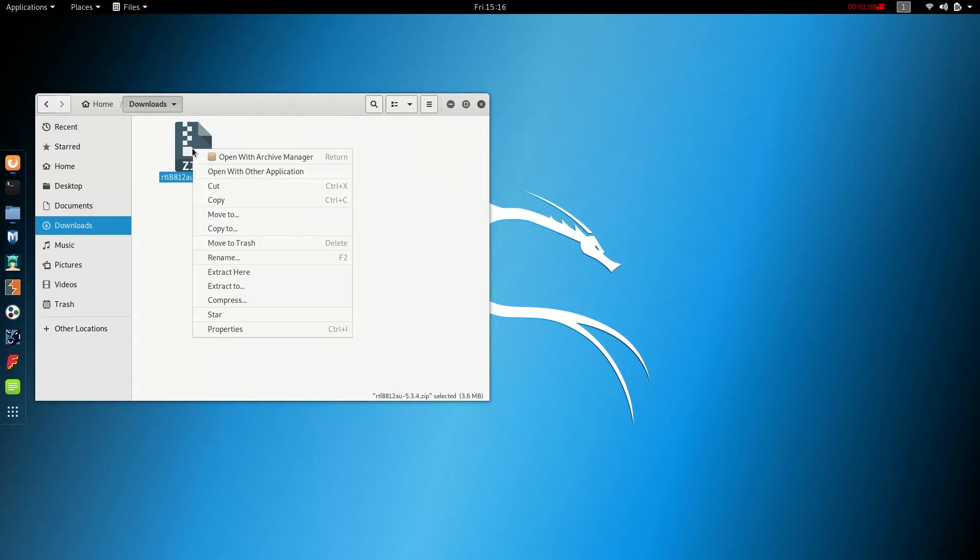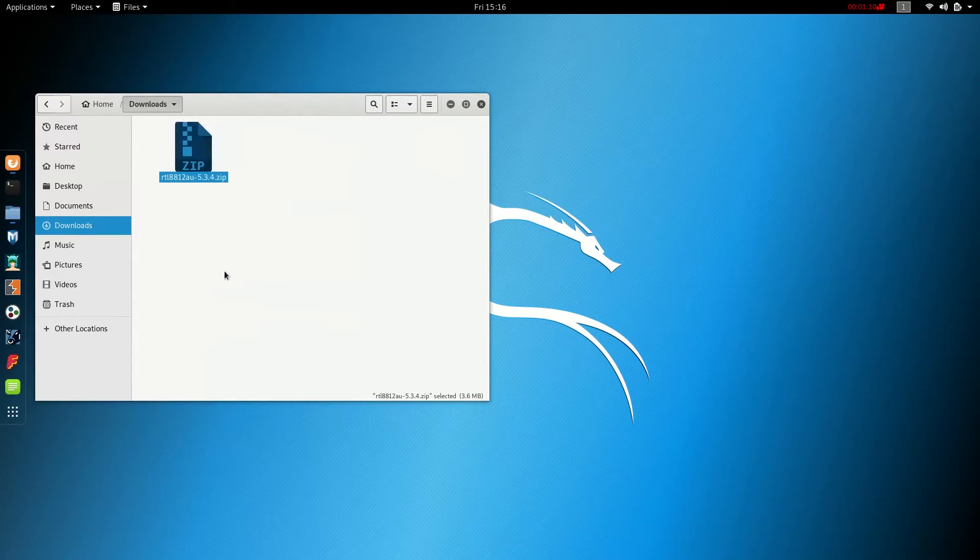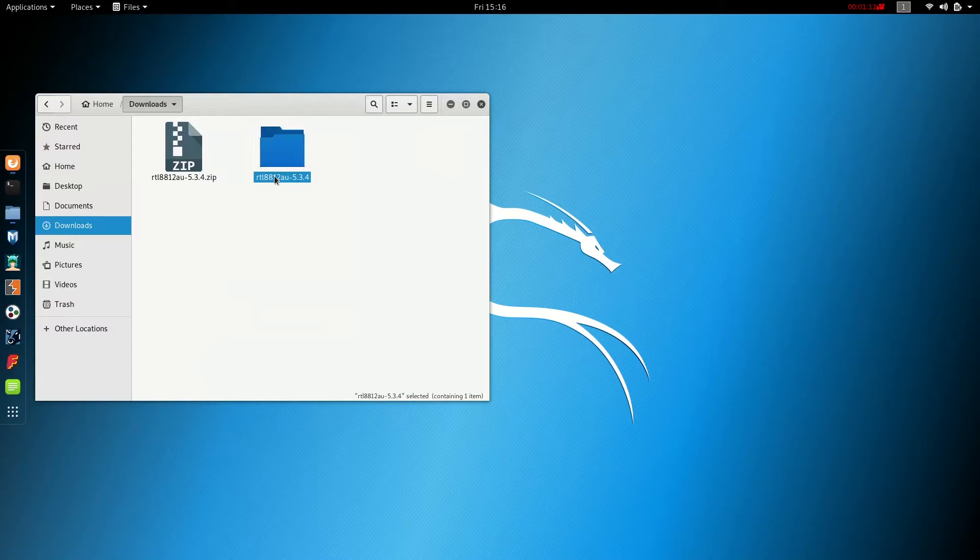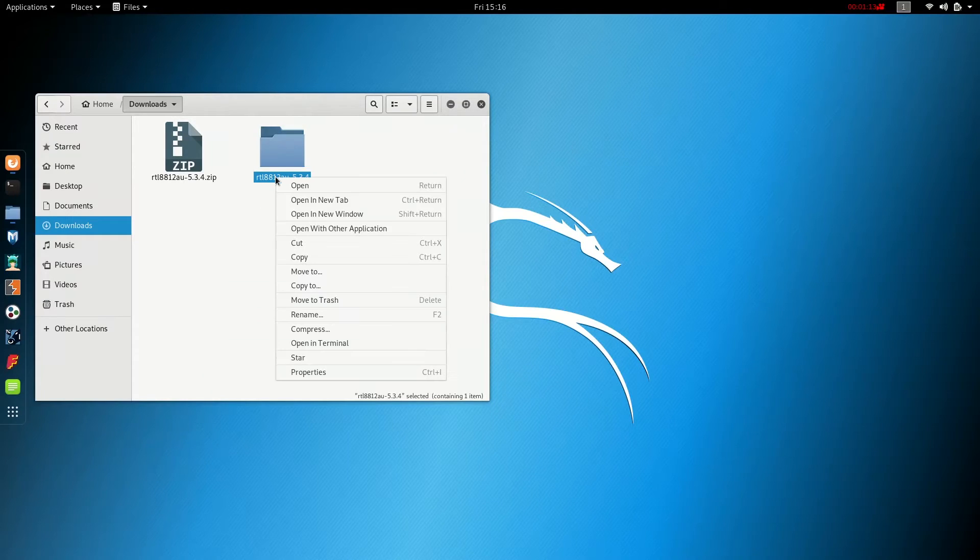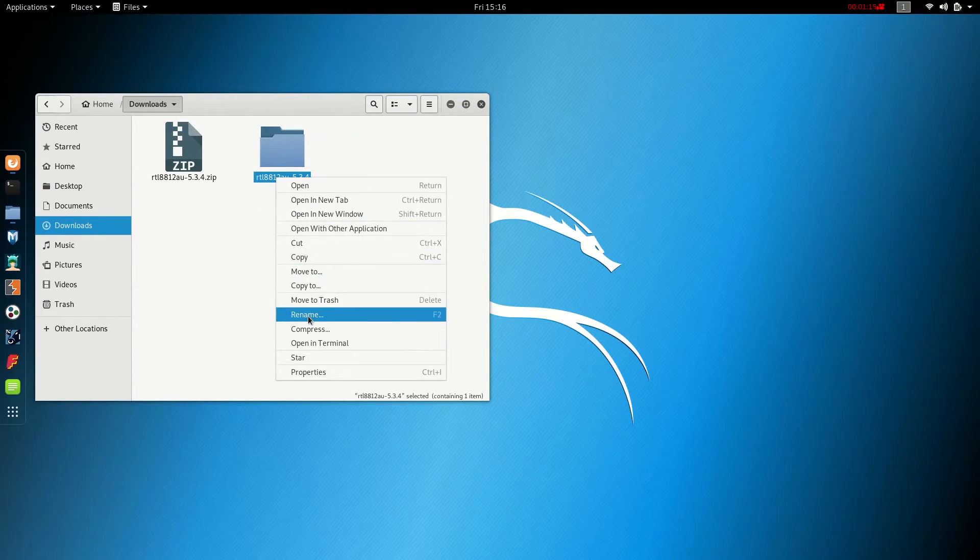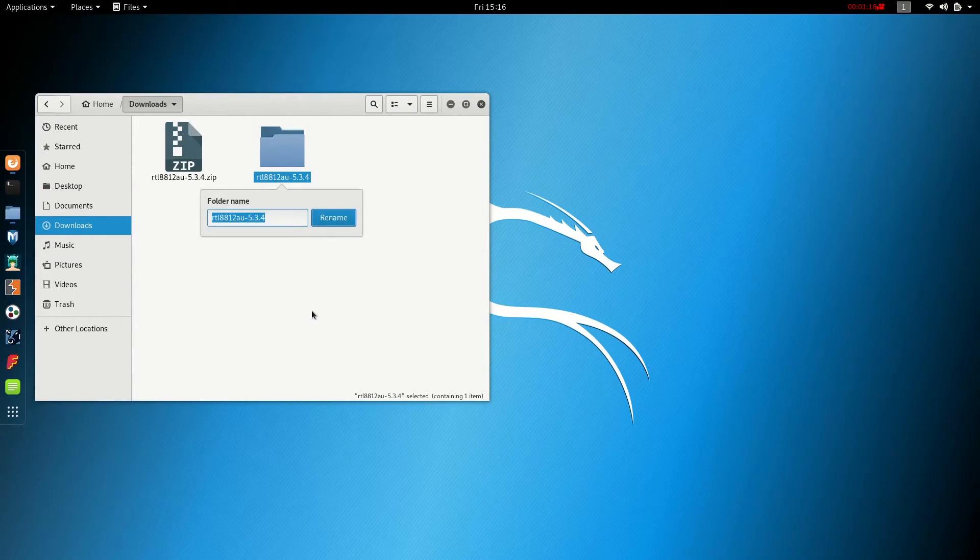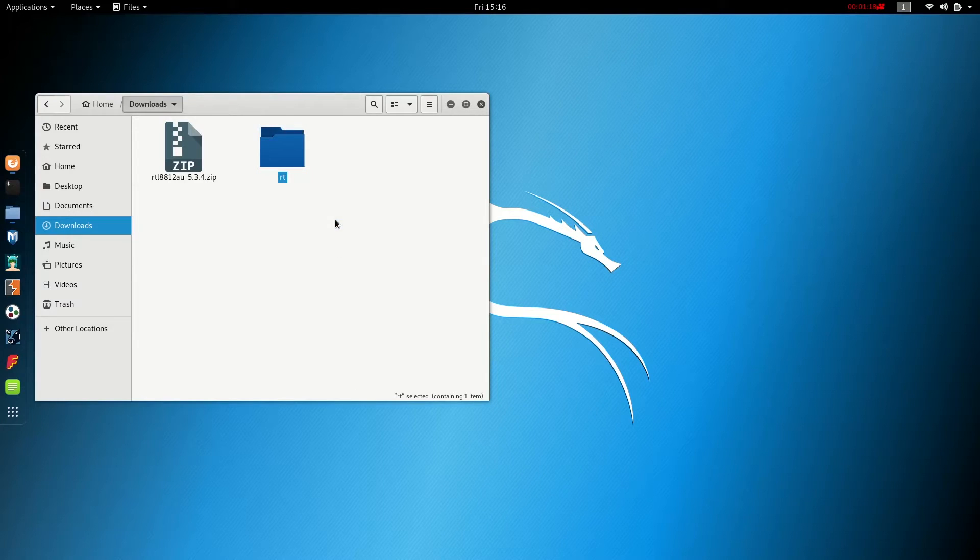And by default, it's going to be in our file manager in the downloads folder. So we're going to click on it. We're going to right click and just select extract here. And because we need to do some work in the command line, I'm just going to rename this folder RT. That way there's less to type in the command line.